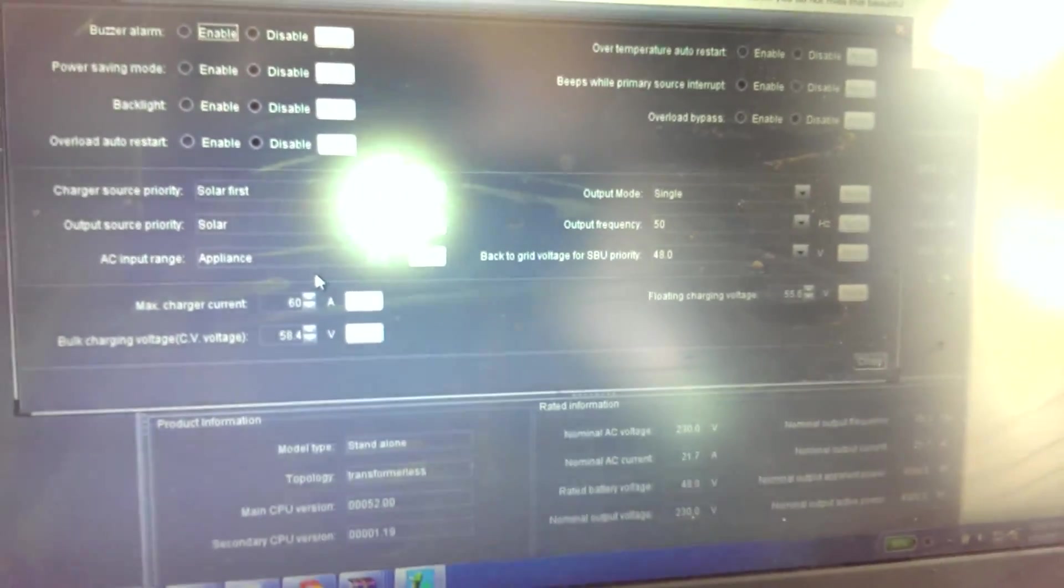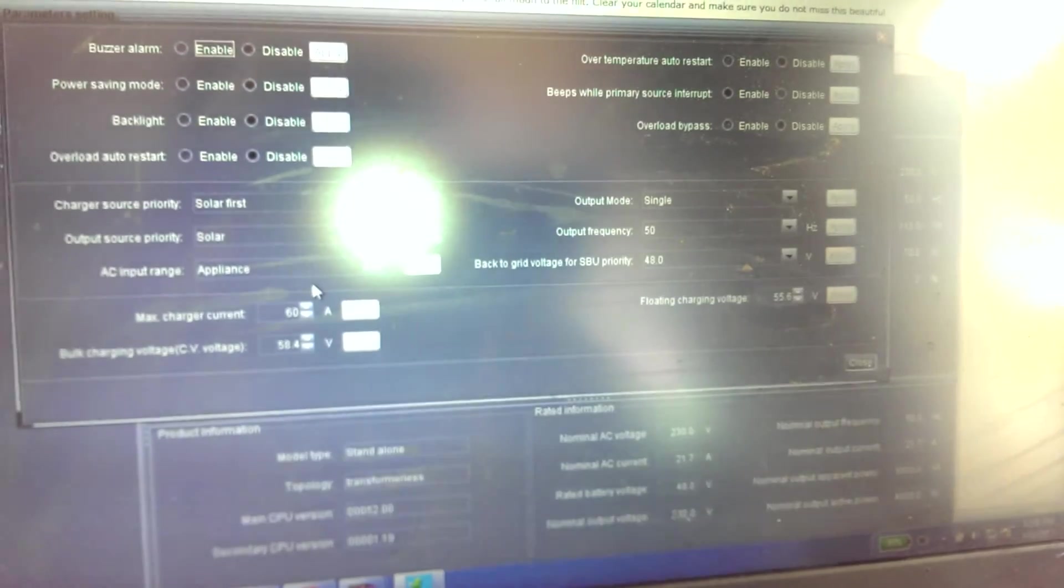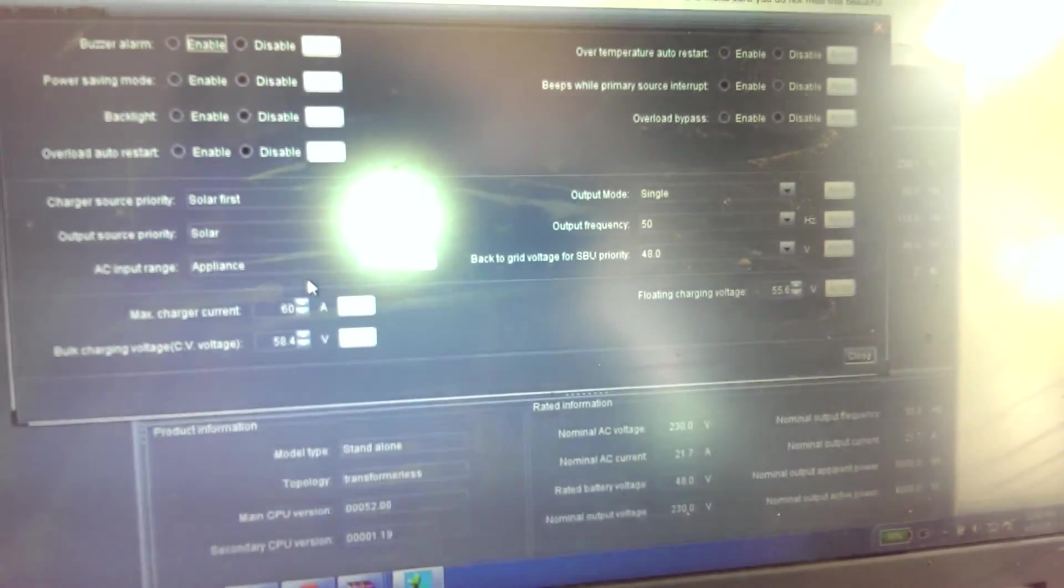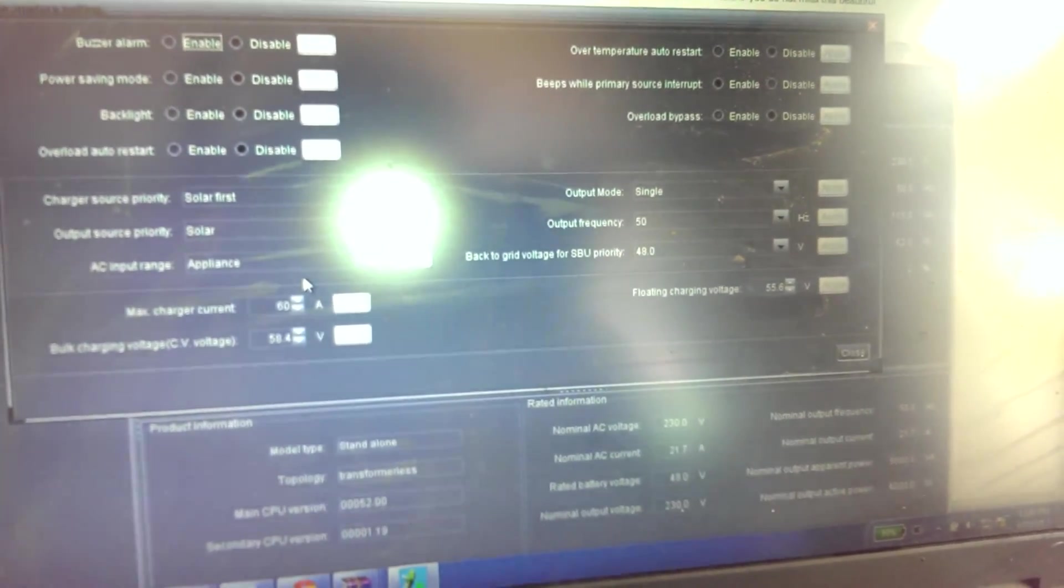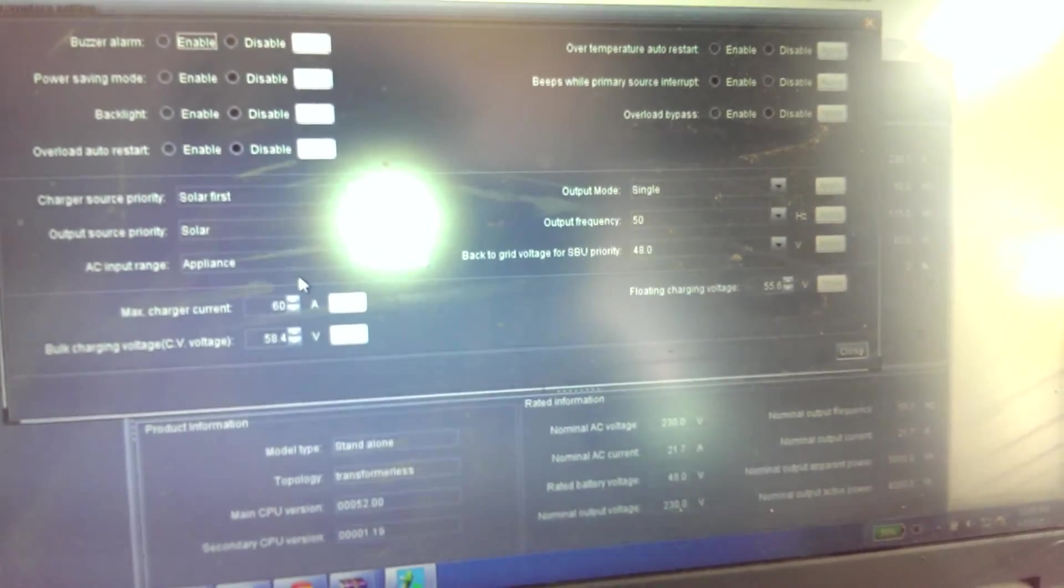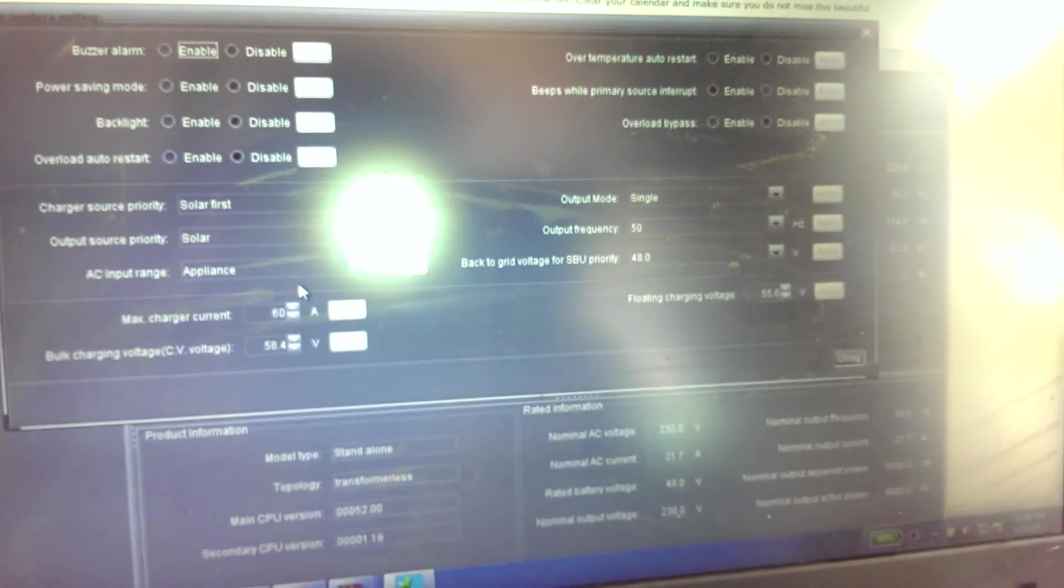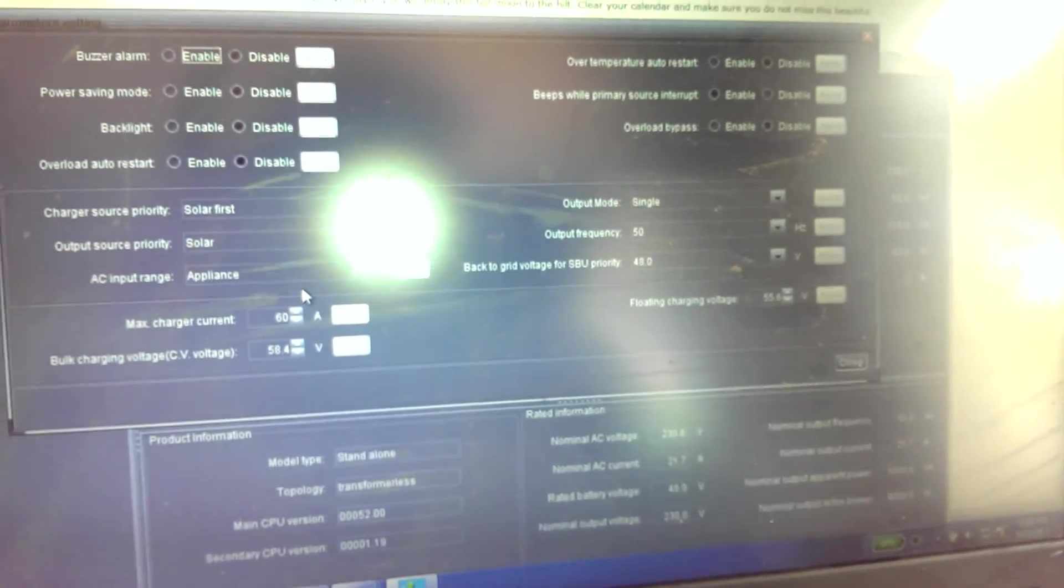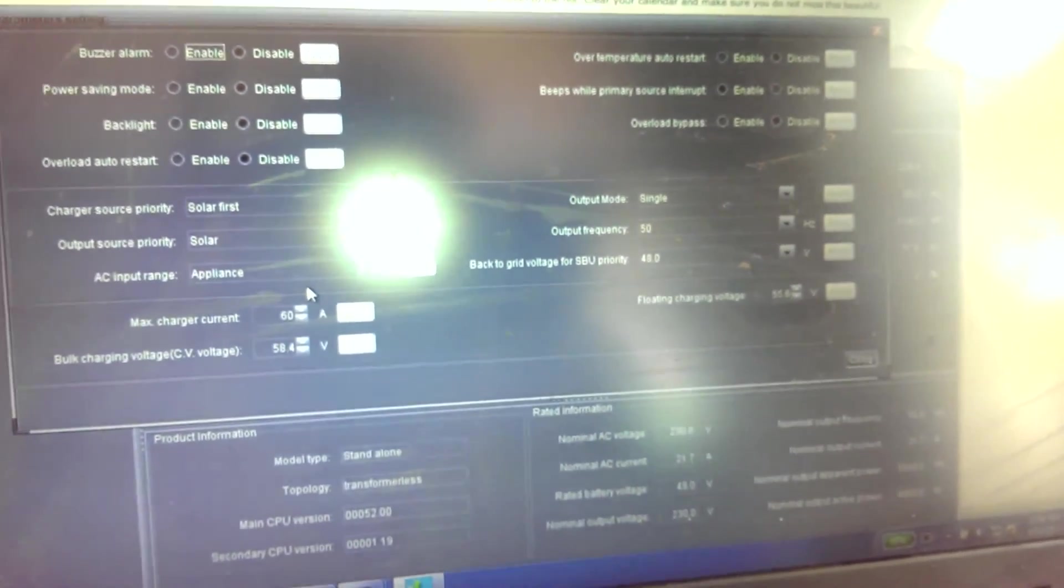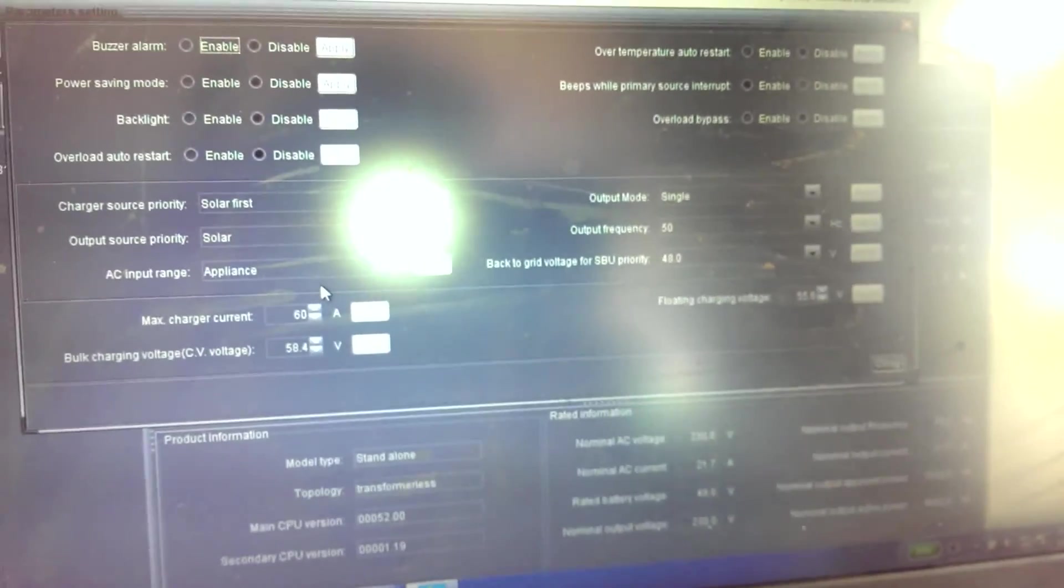If I was to go outside now and, for instance, use an angle grinder or some decent load—you know, 200 watts or more—you'd see that as soon as I stopped using that load, the same thing would happen.